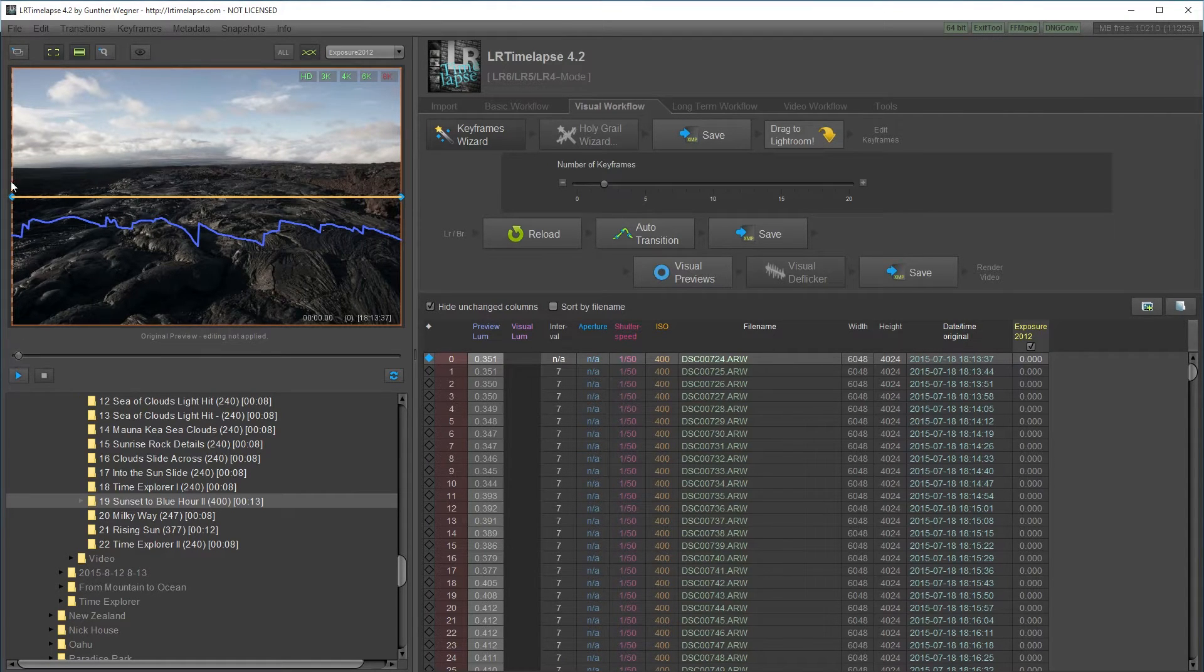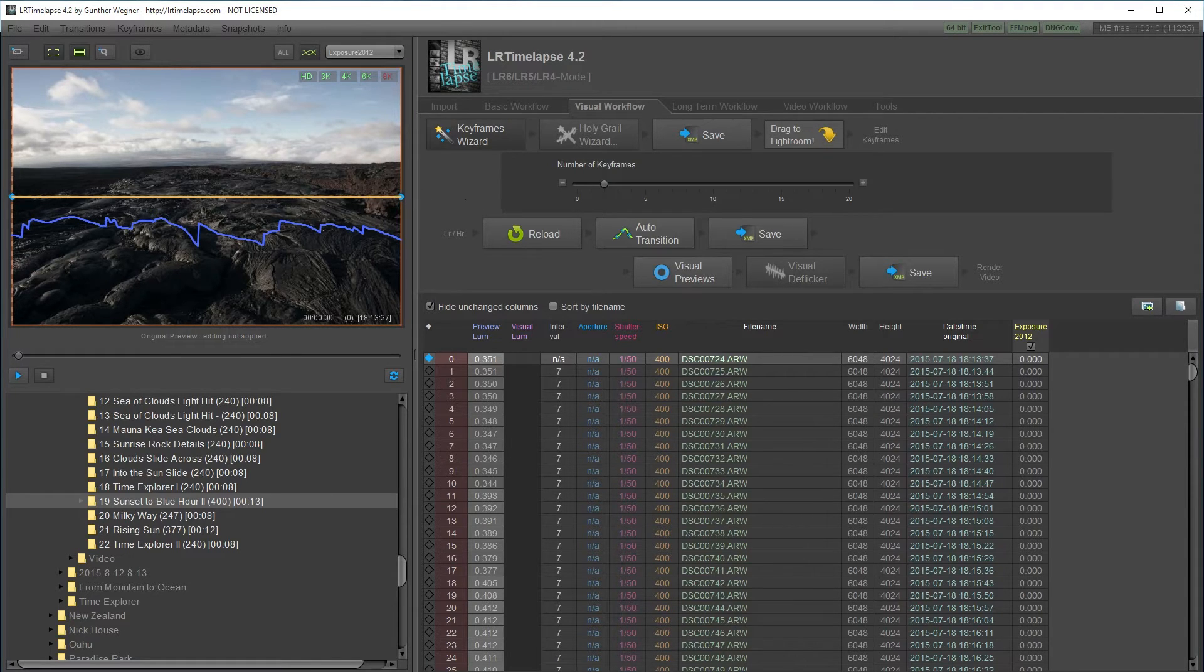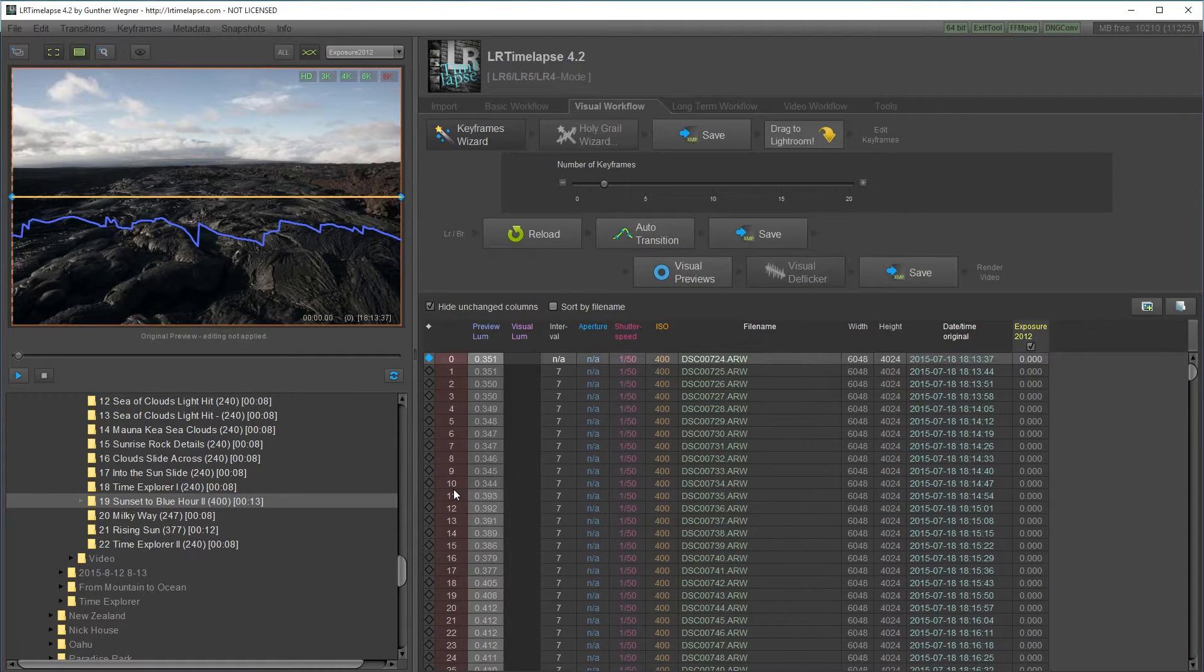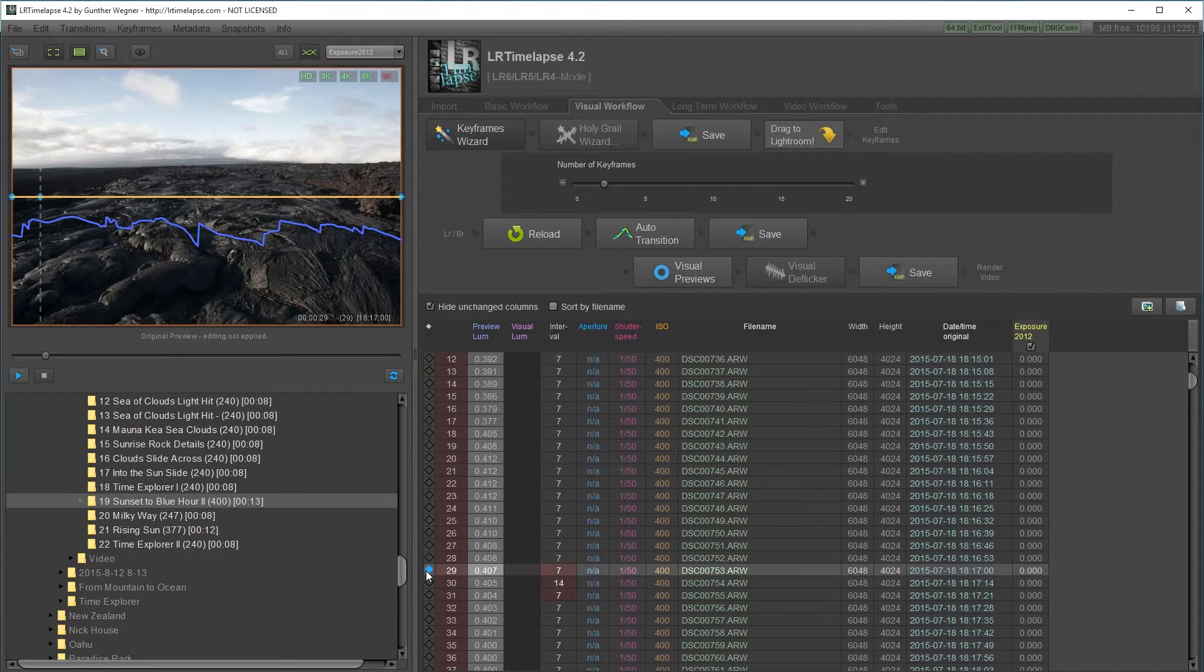By default, it'll create one keyframe, but two is the standard. One in the beginning and one at the end. I can also add more just by going into the frame and clicking to add keyframes.